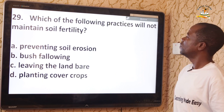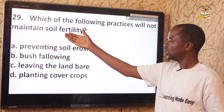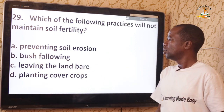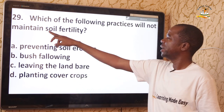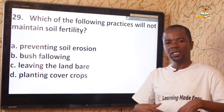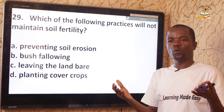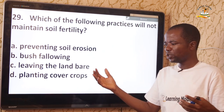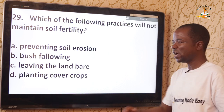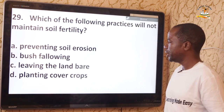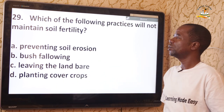Question 29: Which practice will NOT maintain soil fertility? Preventing soil erosion maintains fertility. Bush fallowing maintains fertility. But leaving the land bare does not maintain soil fertility — it exposes the soil to erosion, washing away nutrients either by water or wind. The correct answer is leaving the land bare.